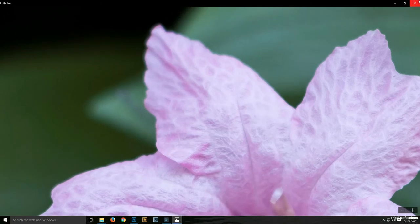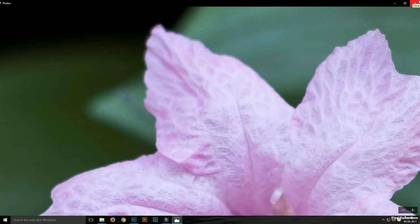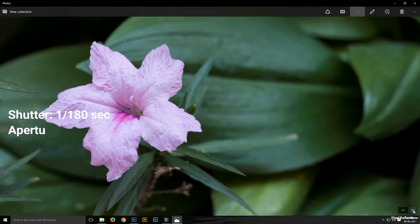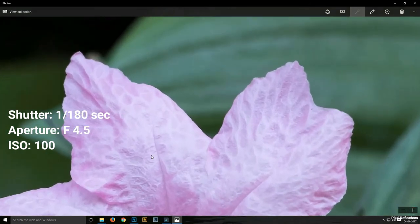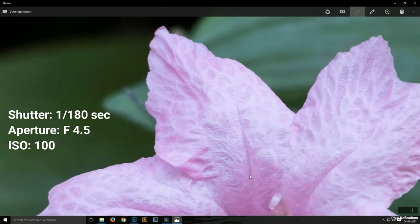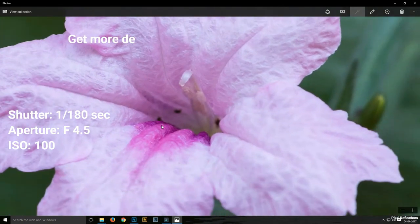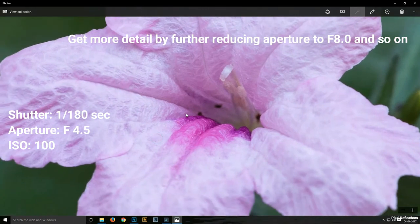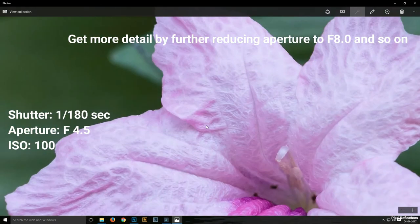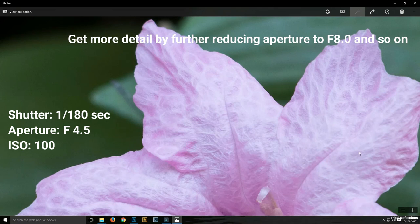The shutter speed here is 1/500th of a second and the ISO used is 100. Without changing the exposure, you can increase the F stop to F4.5, where the aperture reduces and gives a larger depth of field to view each and every detail of the flower. You can change the shutter speed to 1/180th of a second, which is about one and a half stops of light.